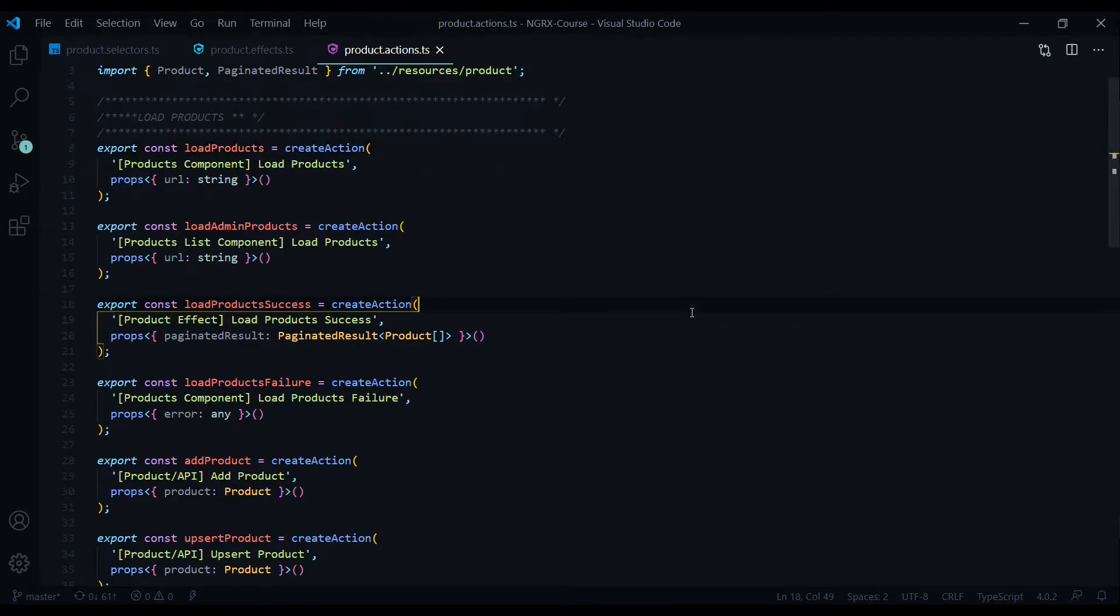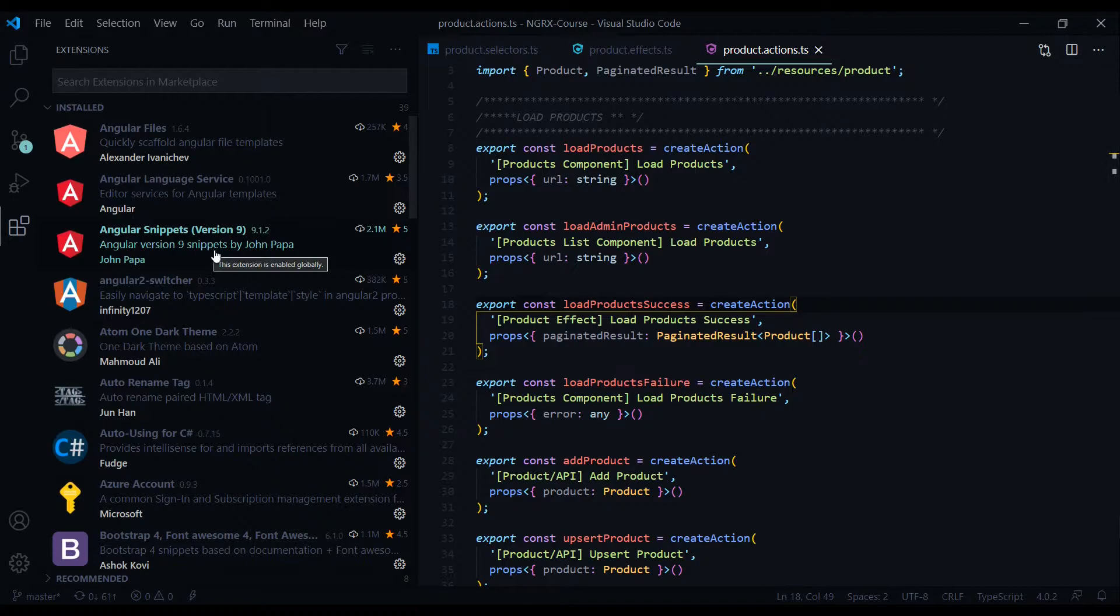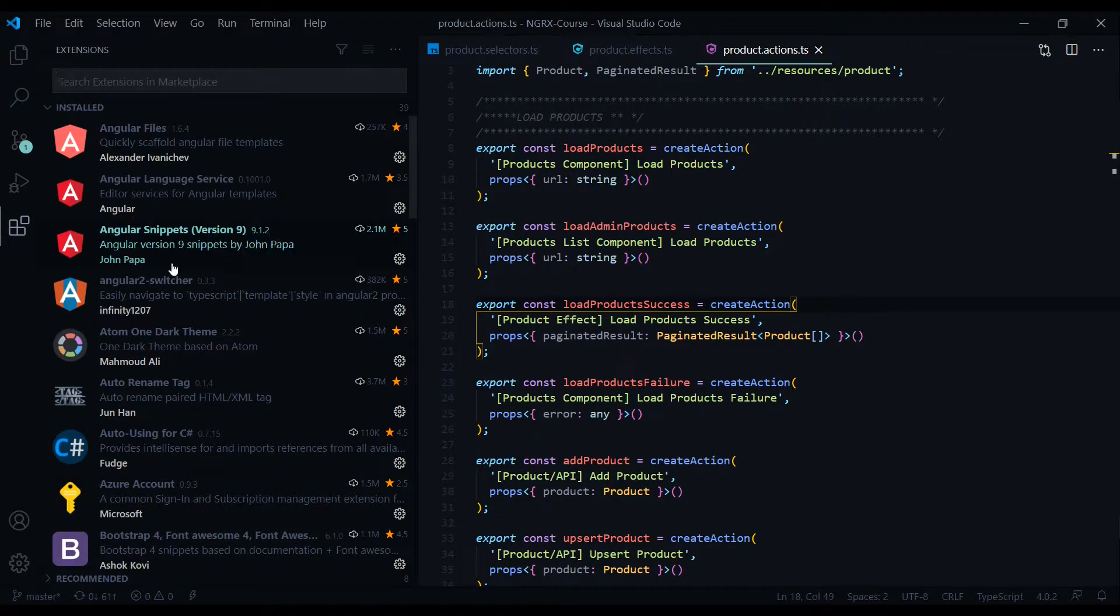In this video I just wanted to check out a Visual Studio Code extension that will allow you to generate NGRX snippets real easily. The extension name is called Angular Snippets Version 9 made by John Papa.